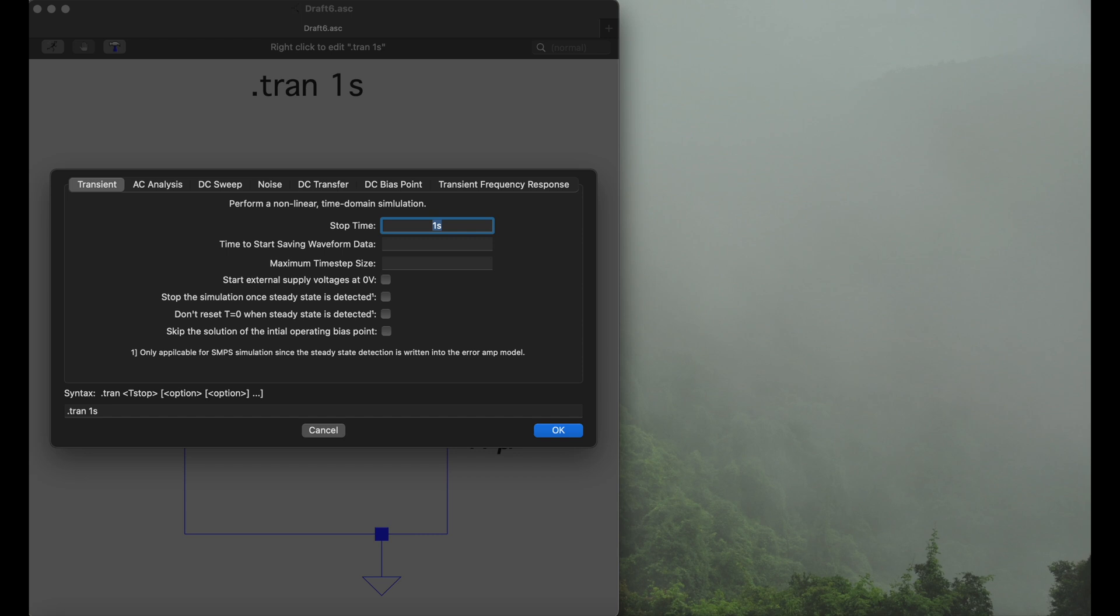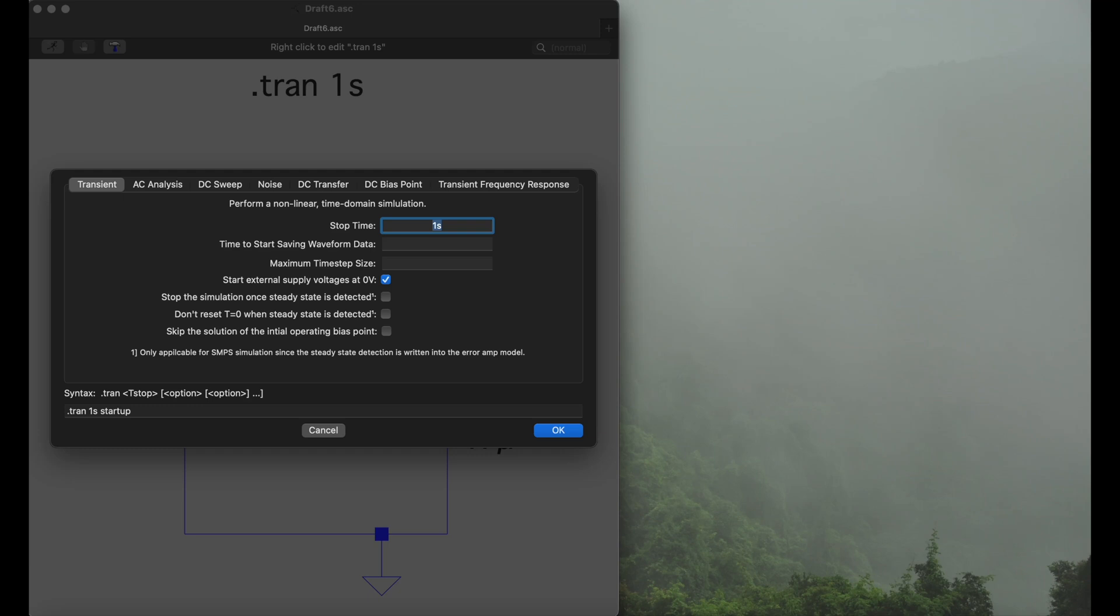Now the very important one is that we hit this checkbox here, start external supply voltage. Our only supply voltage we have at zero volt, mark this checkbox and you see here in the command it's tran one second startup. It's incredibly important to do this, otherwise you will not have this nice transient analysis that we're looking for to determine the charging chart for the capacitor.